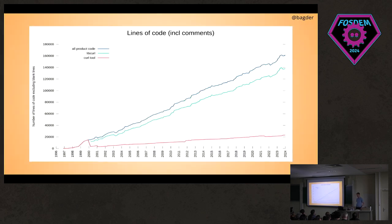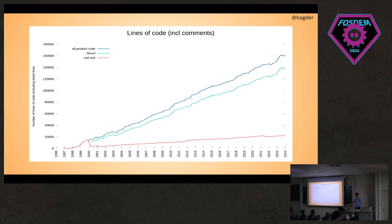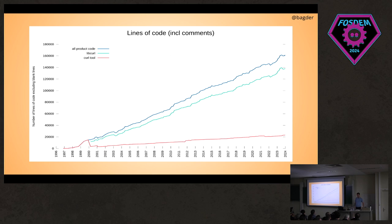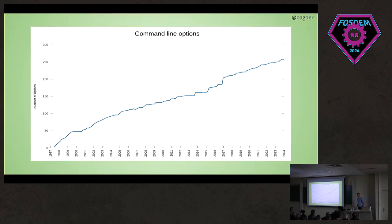We keep releasing stuff and adding and changing source code. The blue line at the top is all code in curl and libcurl taken together. The red one is just the command line tool. Since the command line tool uses the library, there's a lot of development and we're adding a lot of command line options.